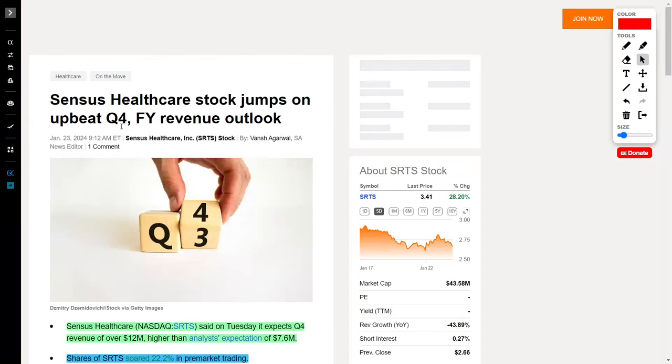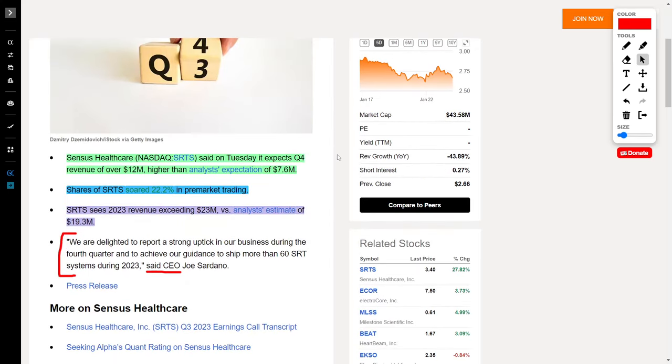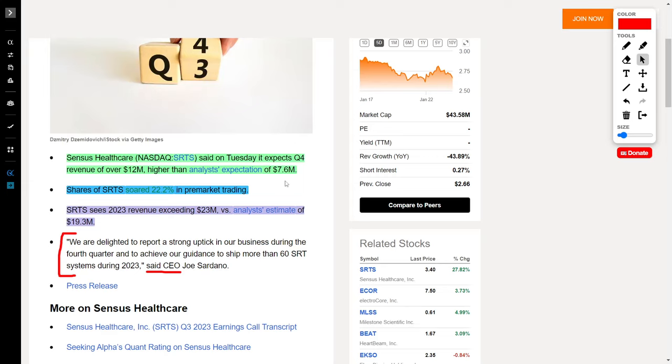Speaking about stocks that are surging, we saw Sensus Healthcare surge by 28% recently. Sensus Healthcare, ticker symbol SRTS, said they expect their quarter four results to come in at $12 million worth of revenue, which crushes analysts' expectations of $7.6 million, and this got investors excited, causing their share price to surge by 22.2%. On top of that, they see their entire 2023 revenue exceeding $23 million, which also beats analysts' forecasts of $19.3 million.